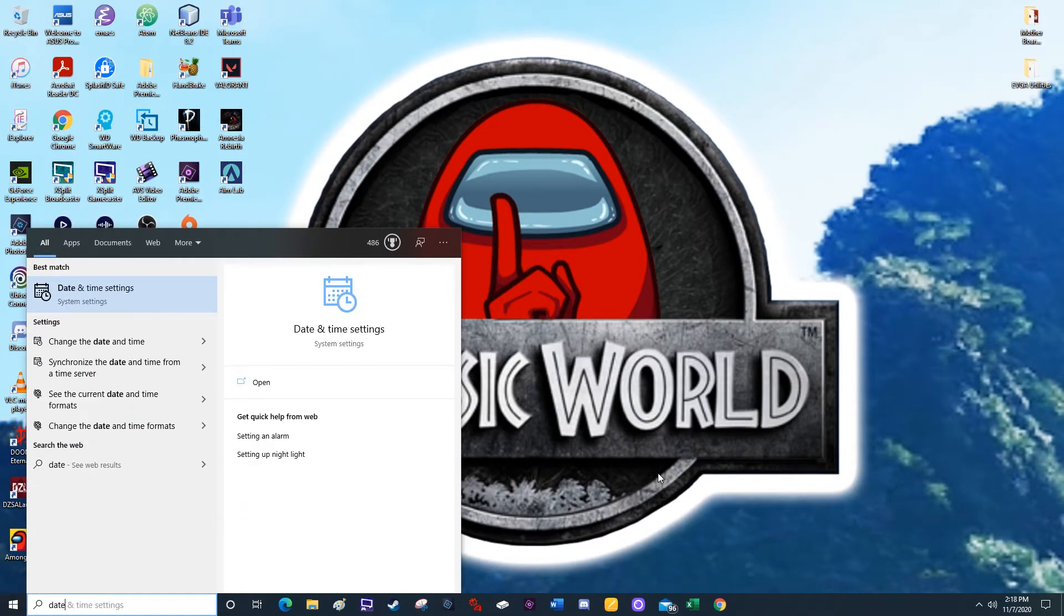The first search that pops up is date and time settings. This is specifically for Windows. I'm not sure if the same works for Mac. And then click enter.